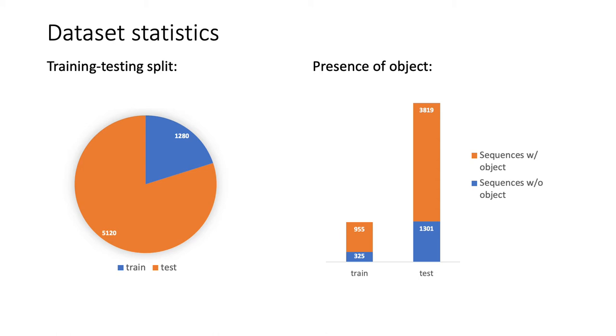From which 20% are used as training set, and the rest 80% are used as testing set. Note that not all sequences have objects captured in the image. For both training and testing sets, about one-fourth of the sequences has no ground truth object.